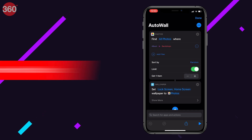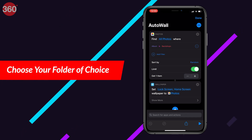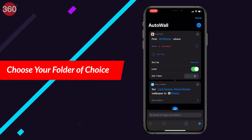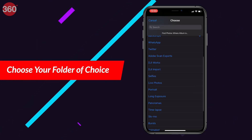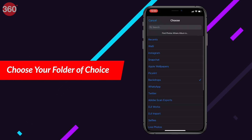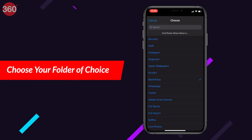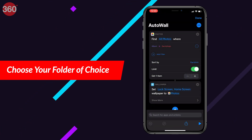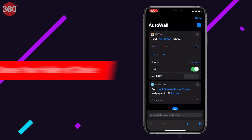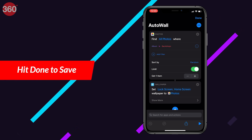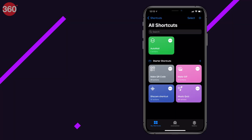Next to Album, you can choose the folder from which you want the wallpapers to automatically cycle through. This can be any folder from the Photos app on your iPhone. Once set, hit Done to save the shortcut. Now that we're finished setting up the shortcut, it's time to set up its automation.